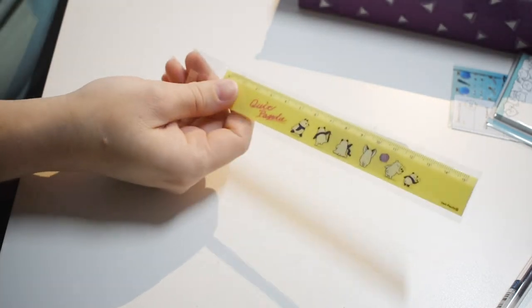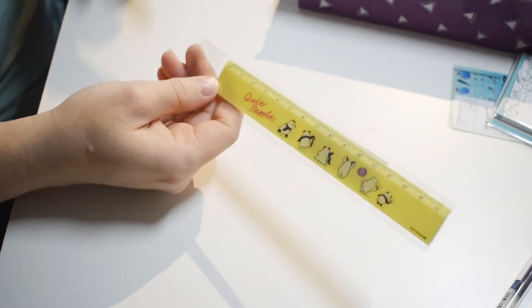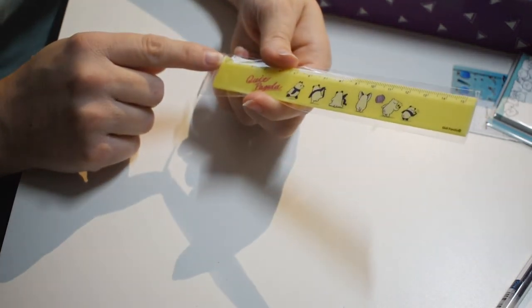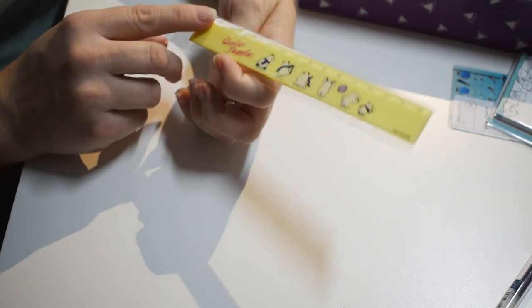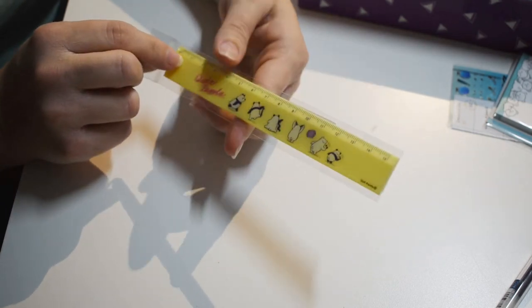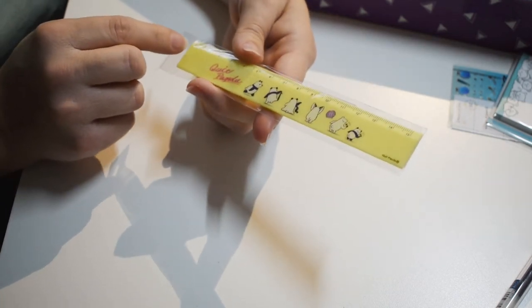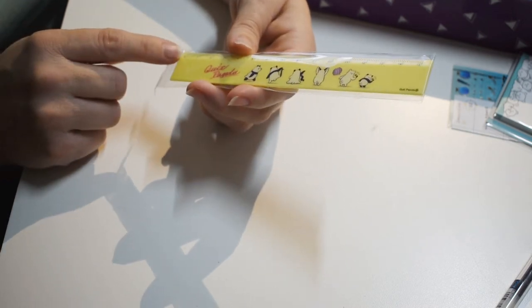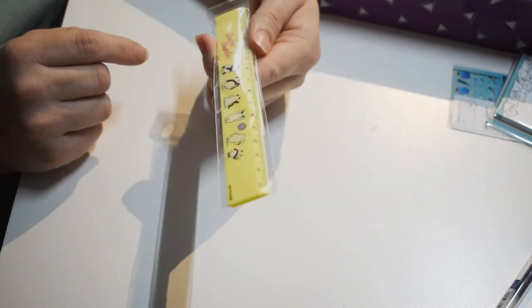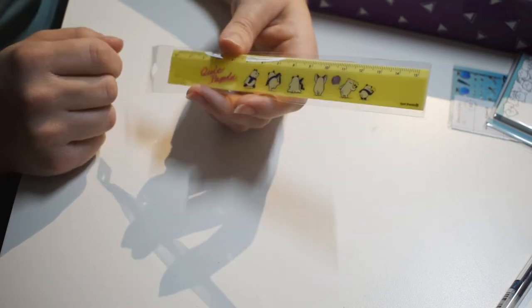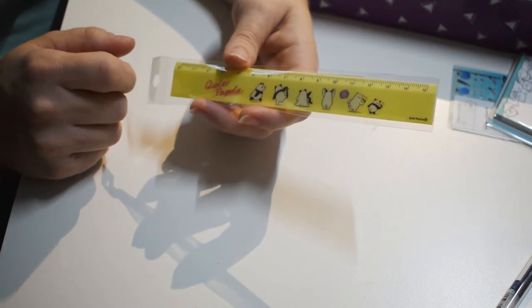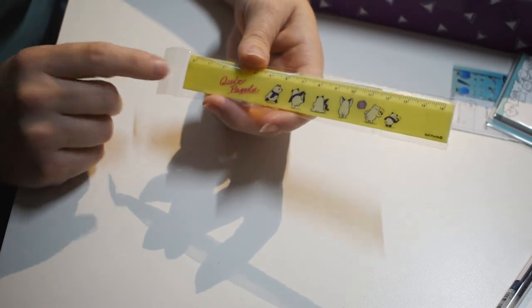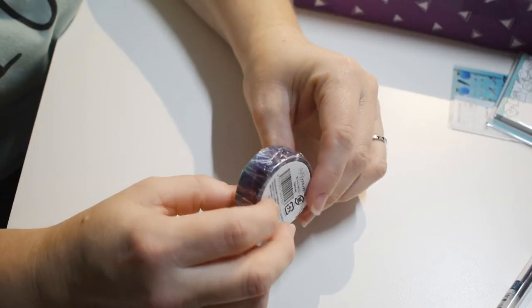I got a ruler, a slim ruler. I like it, it's kind of thinner, not your usual inch long, and it's only in centimeters, no inches here. It's very cute, it's got Quick Panda on it. You would either get this yellow one or a blue one in your Zenpop box. Very cute and handy for straight lines.